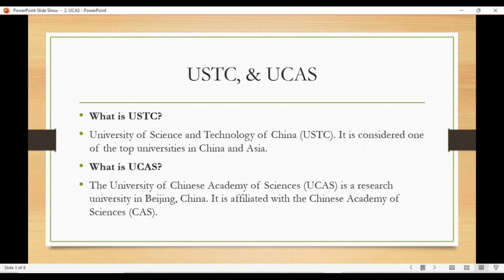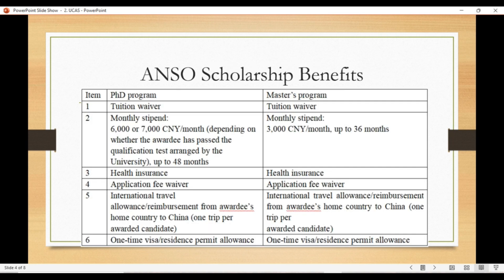I suggest you apply to whichever university has your department or field. For the ANSO scholarship benefits: for both PhD and master's programs, tuition fee is fully covered. The monthly stipend for PhD is 6,000 to 7,000 yuan, and for master's it's 3,000 Chinese yuan per month for up to 36 months. Health insurance is also covered, there is no application fee, you get international travel allowances for research purposes, and a one-time visa or residence permit allowance.